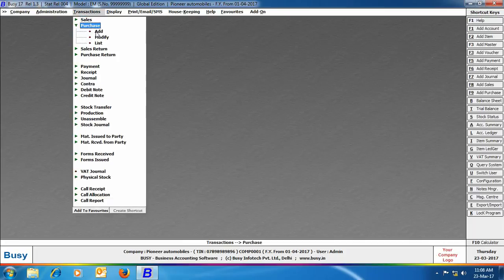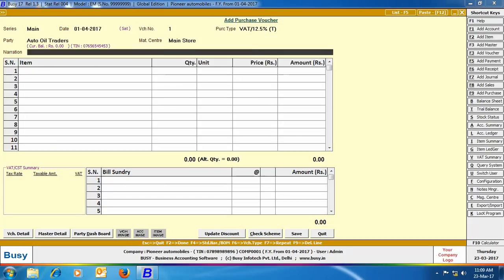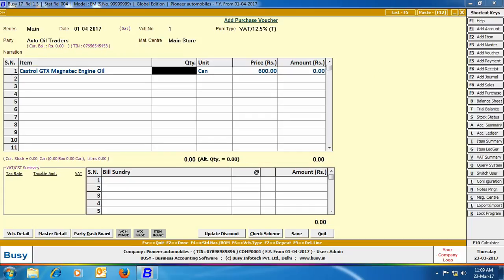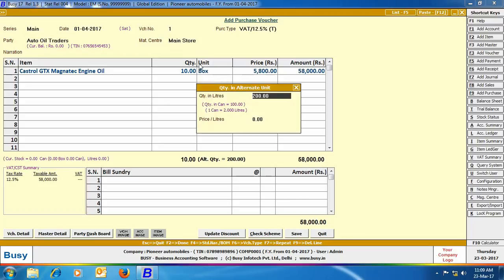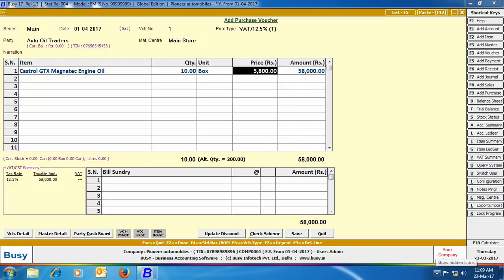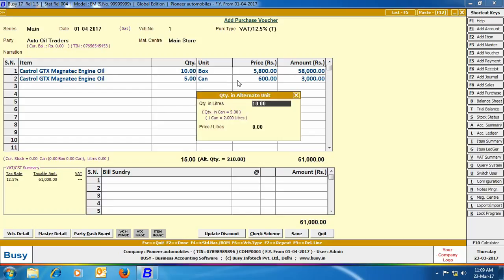Next we will enter a purchase voucher. After entering the header details, we have selected the item Castrol GTX Magnetic Engine Oil and specified the quantity as 10 boxes. On pressing Enter on the unit field, a quantity in alternate unit details window appears showing the quantity in liters as 200 — that is, 10 boxes contain 100 cans, and each can contains 2 liters, equaling 200 liters. In the next row, we purchased 5 cans, and the alternate unit window shows the quantity in liters as 10 — one can equals 2 liters. Overall, we purchased 10 boxes and 5 cans of Castrol GTX Magnetic Engine Oil.